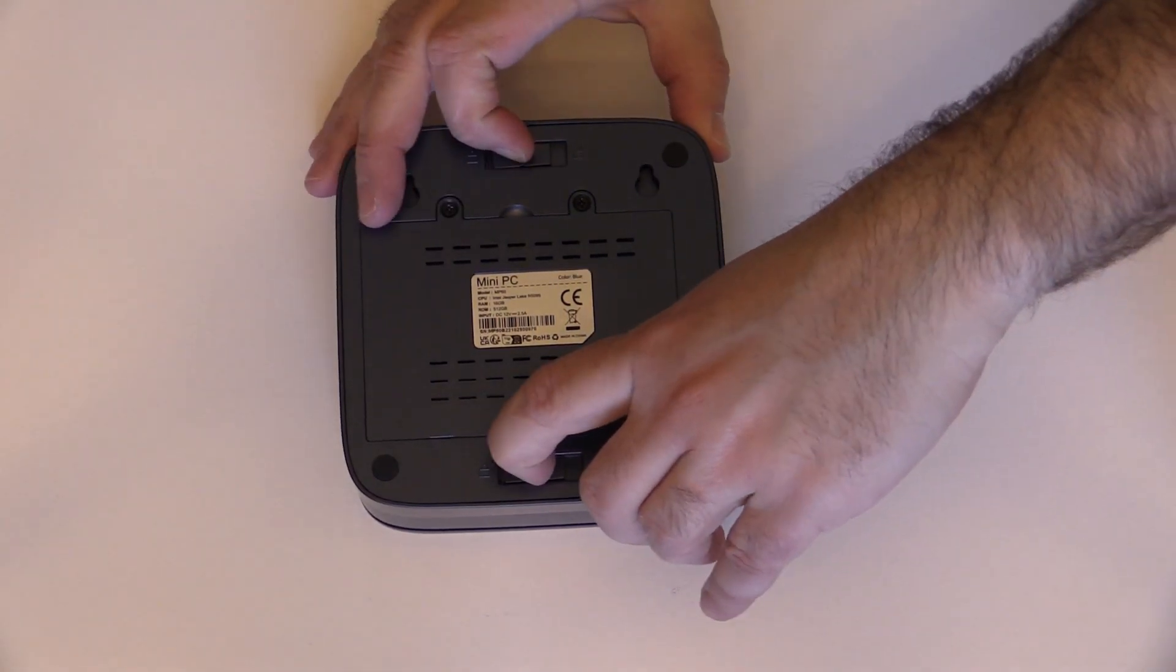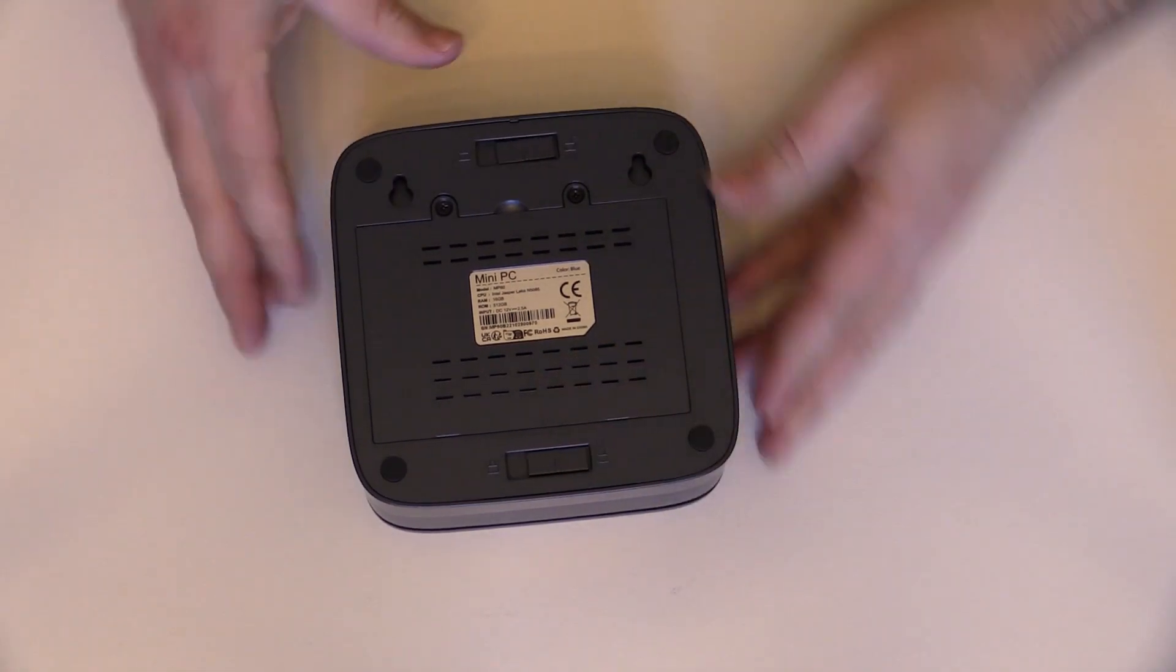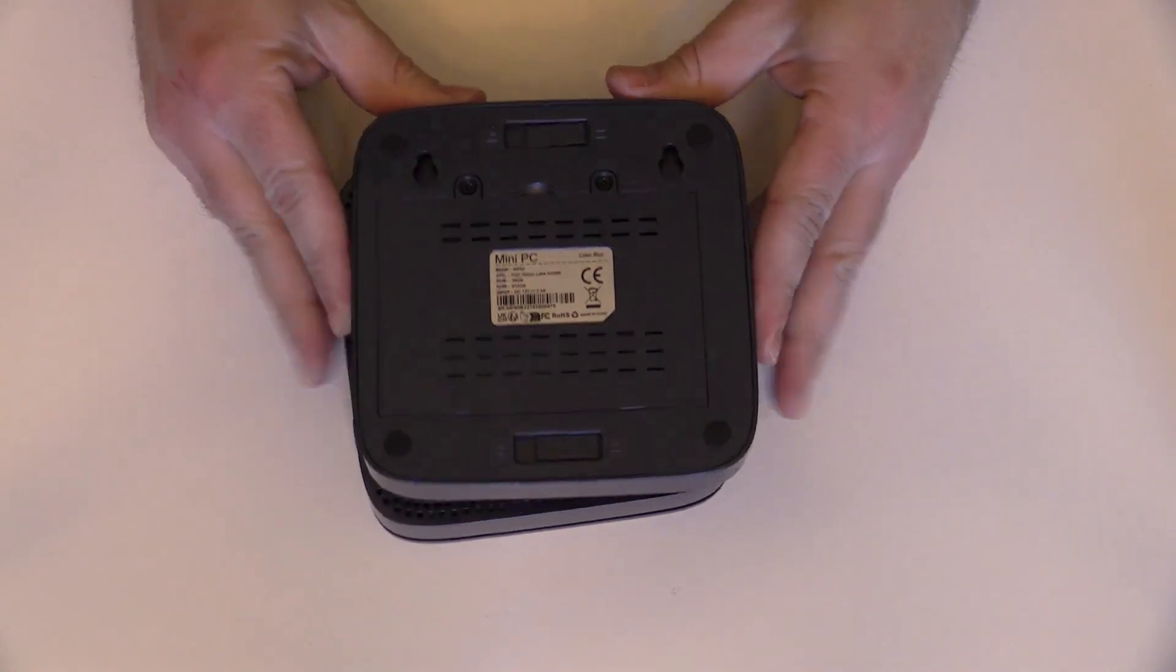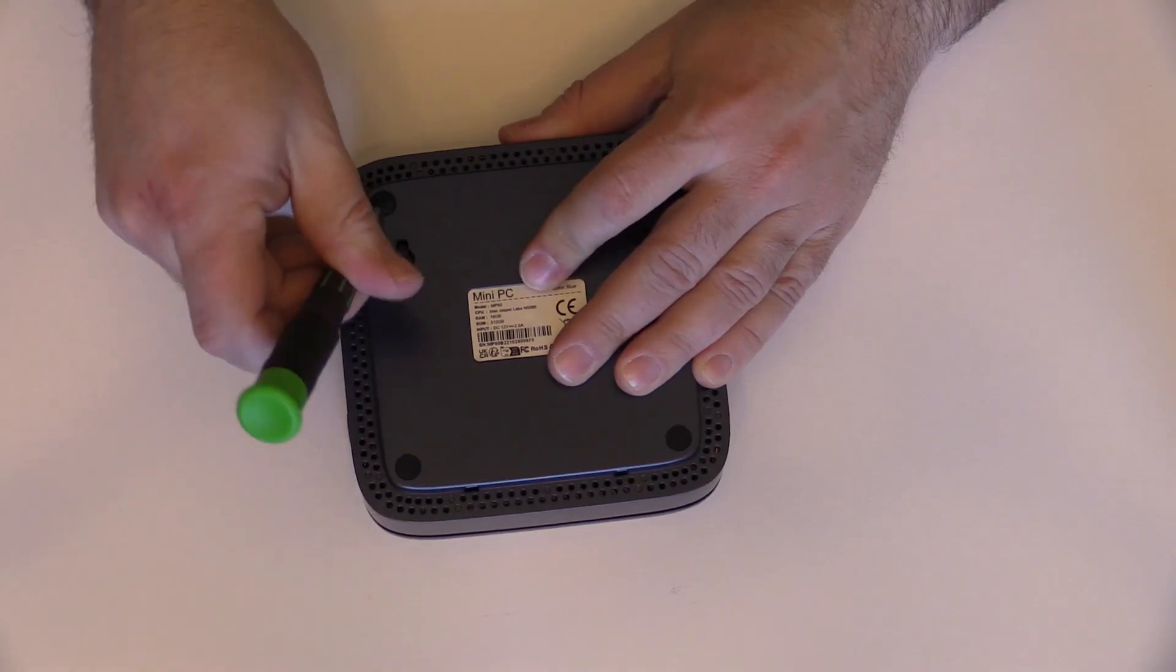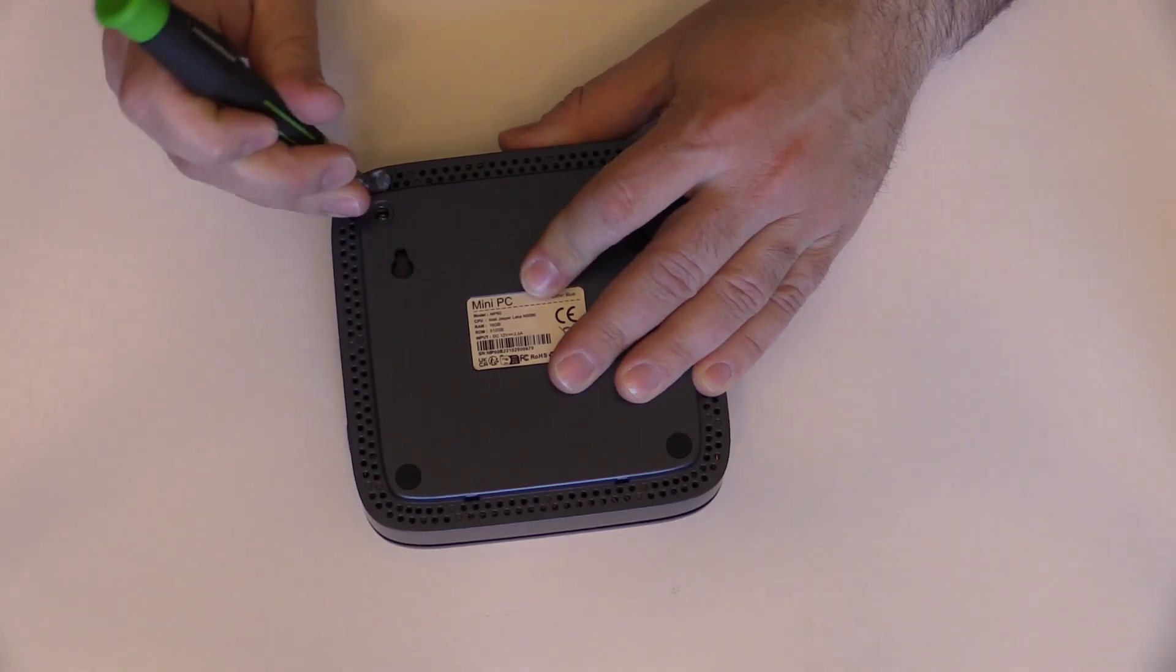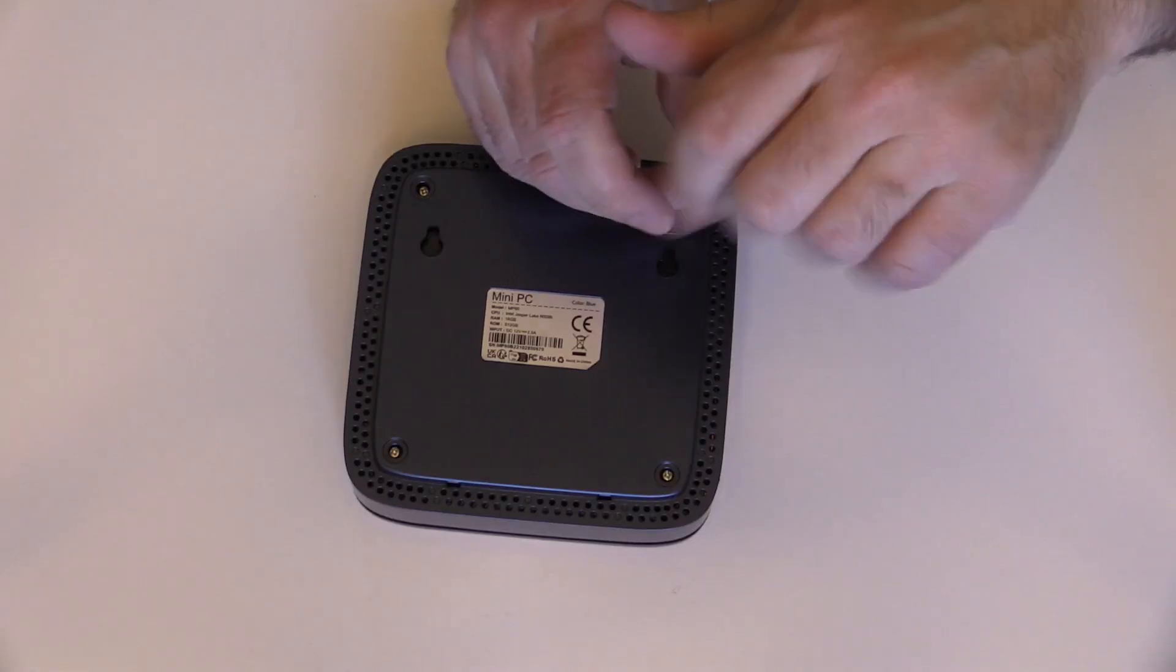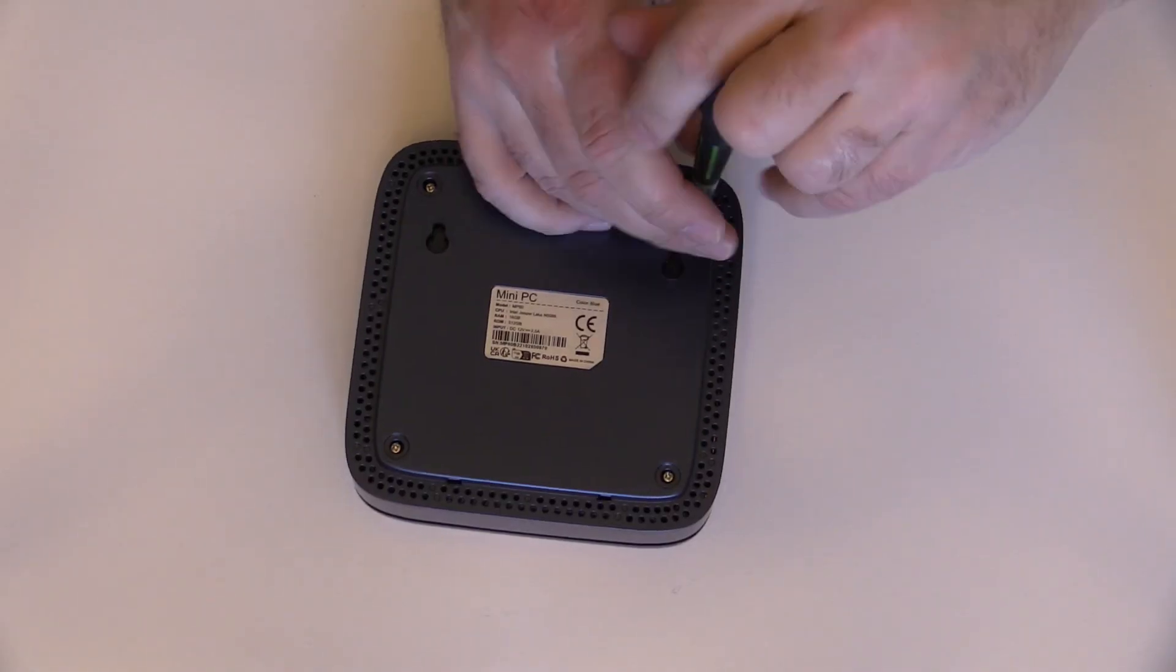Getting into the device is fairly straightforward. Once you remove the expansion drive bay, on the bottom you remove the feet to reveal four screws.